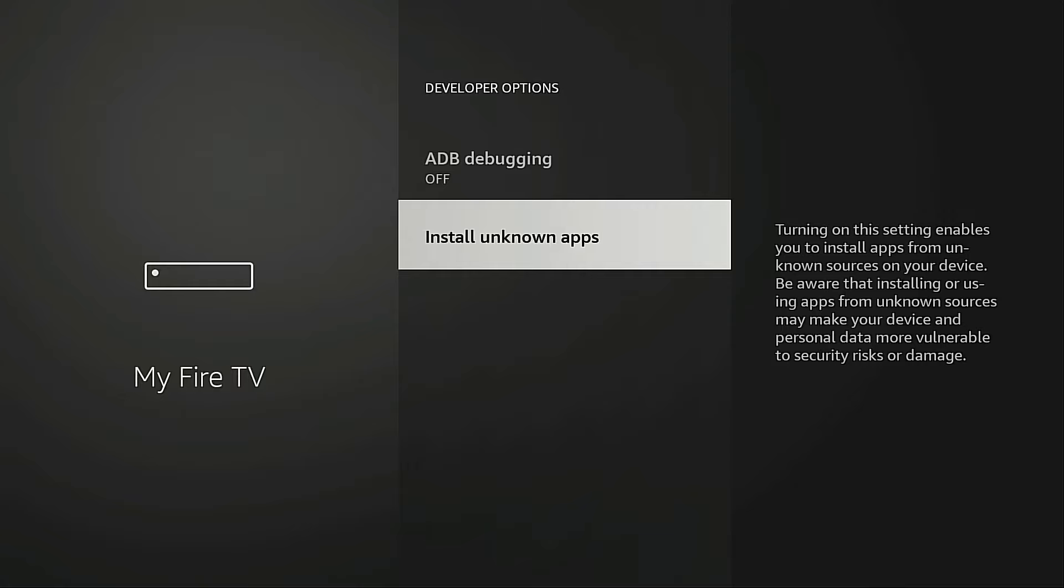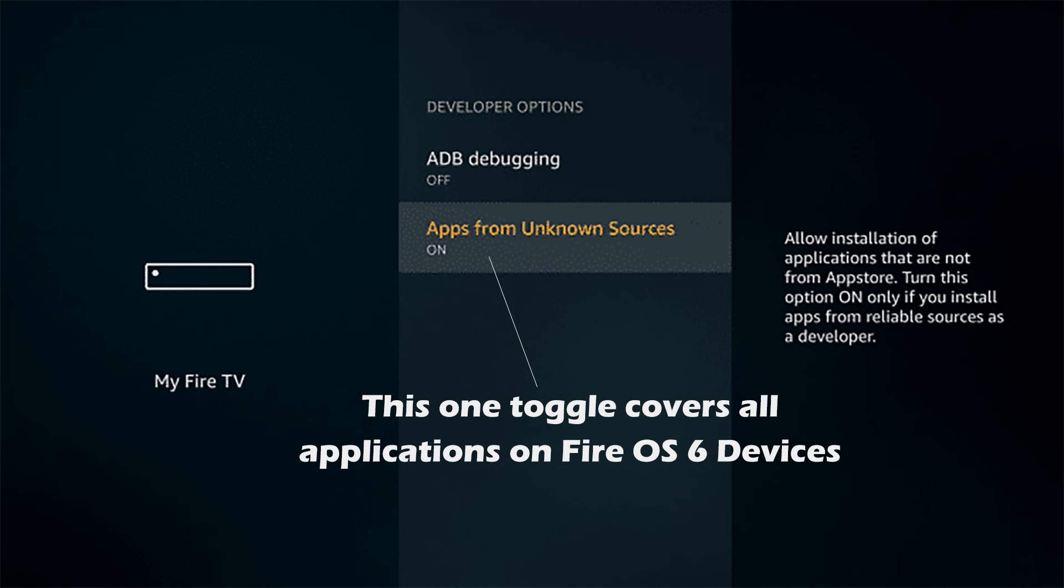Now for those of you using an older Fire TV device, you will notice that there's only one toggle that you need to turn on for Unknown Apps, and that covers all the applications on your device so you don't have to go in and turn on Unknown Apps for each individual application.